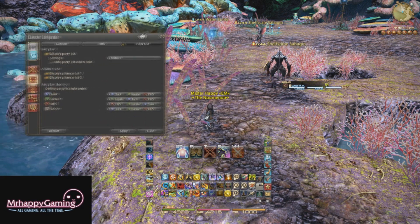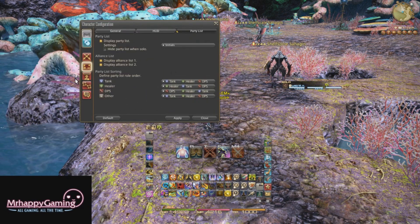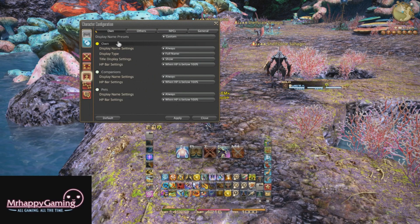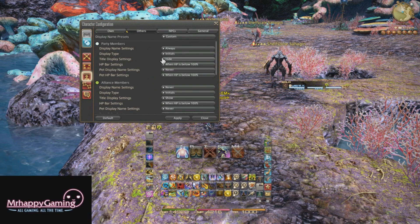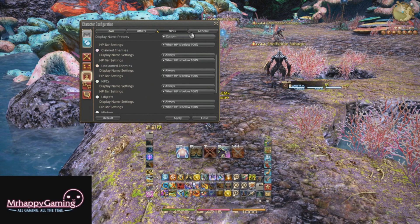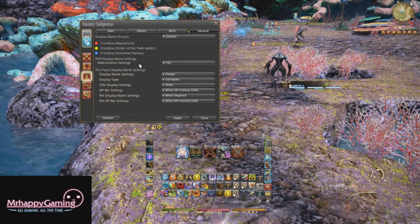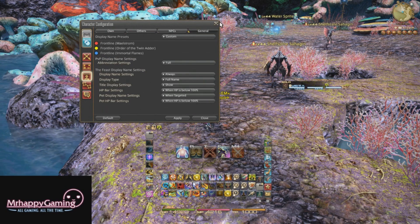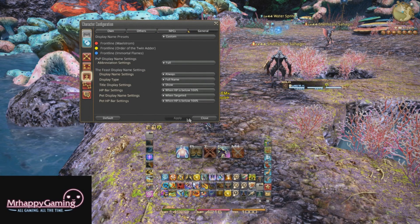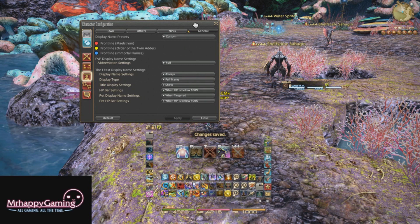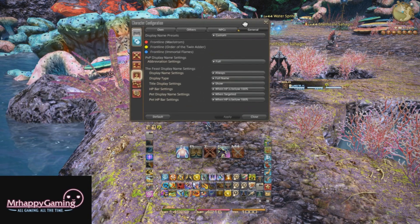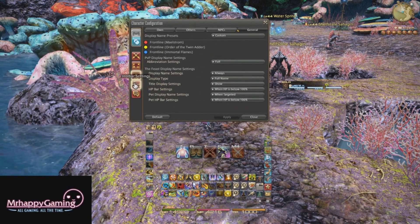We also have our display names. I have mine color-changed as I'm color blind. You can change any of the colors here — companions, pets, yourself, party members, alliance members, NPCs — anything you want here. You can change the colors so it's easier for you to see. Alright, so we've already gotten rid of quite a few things and our screen is starting to look a little bit more free.